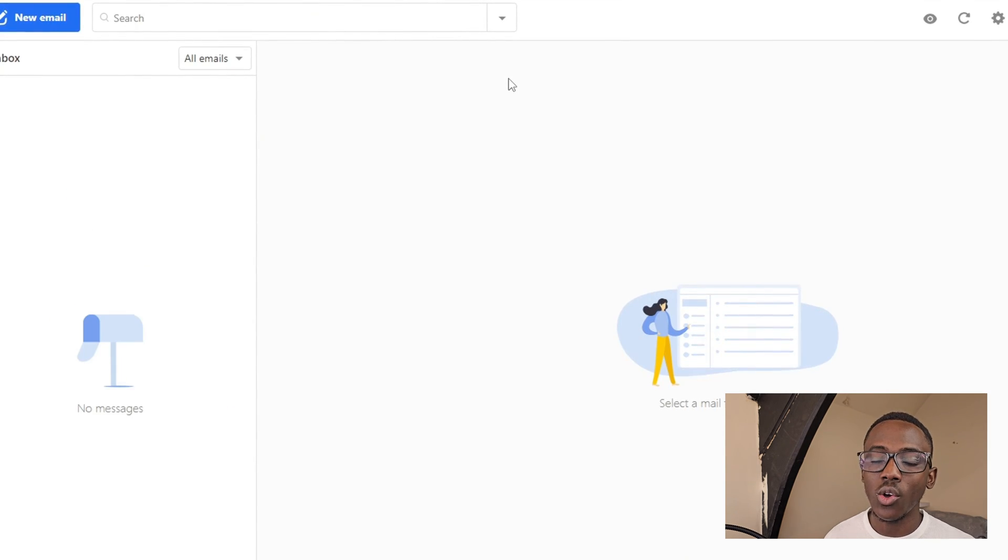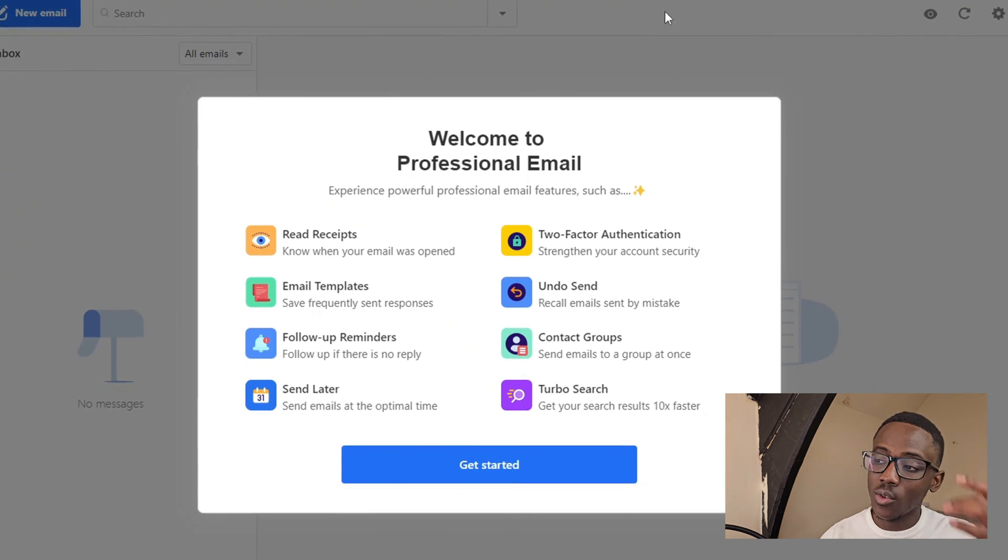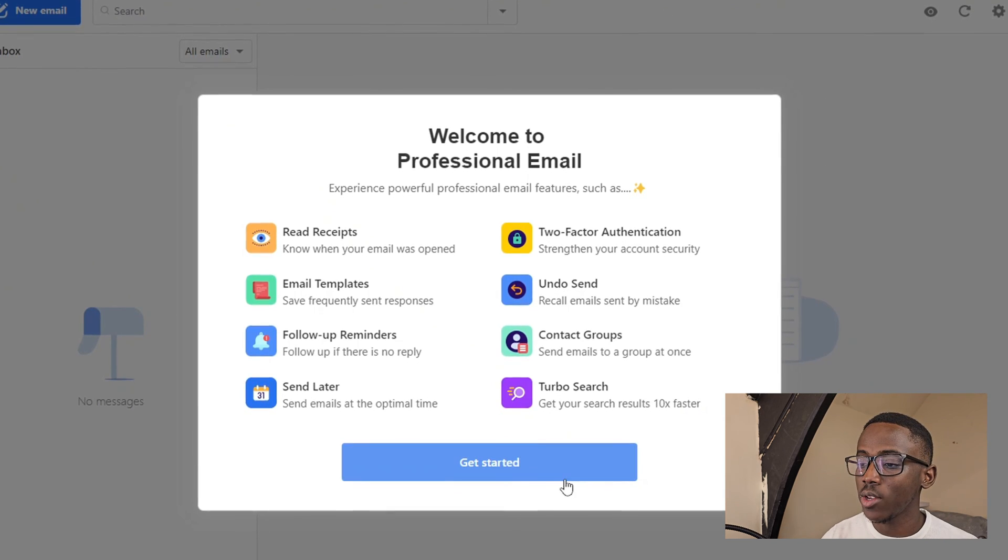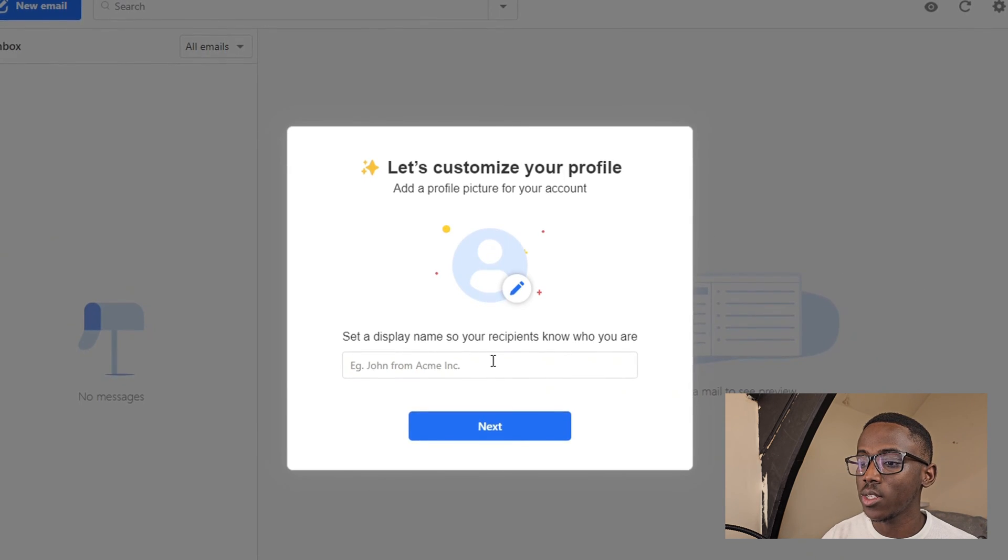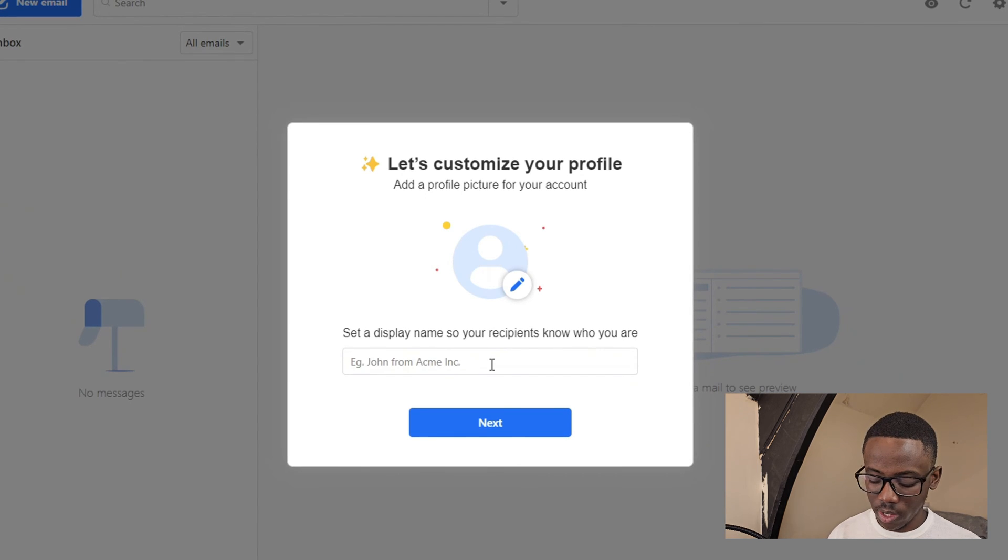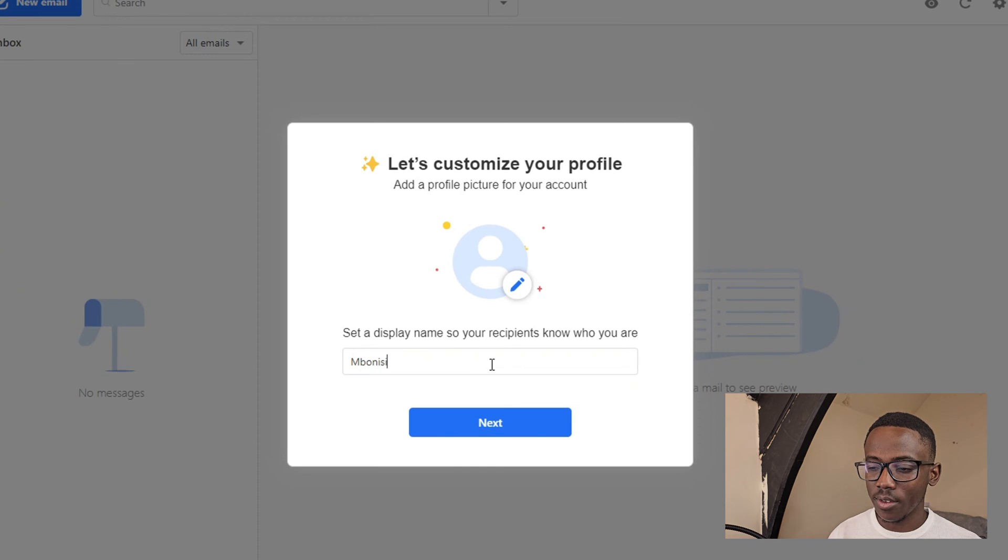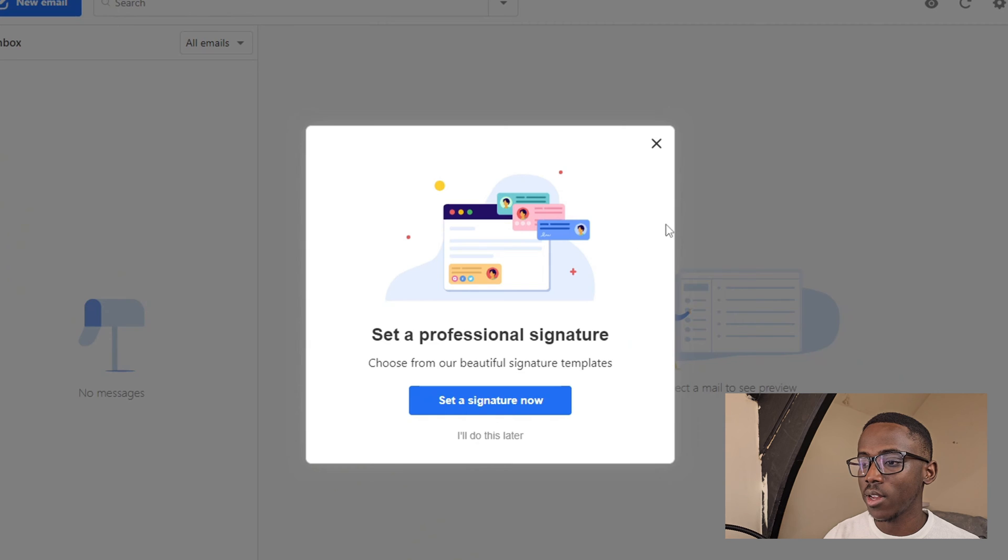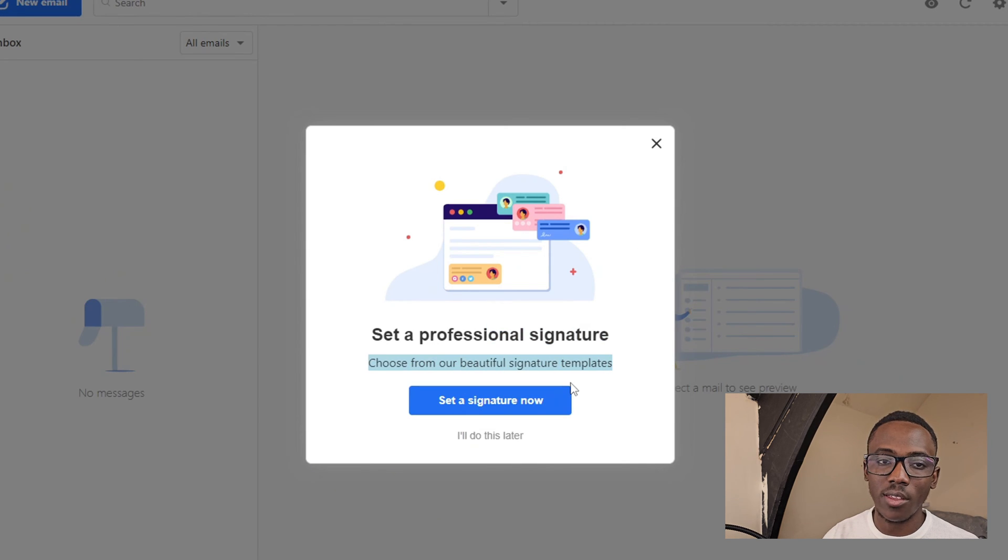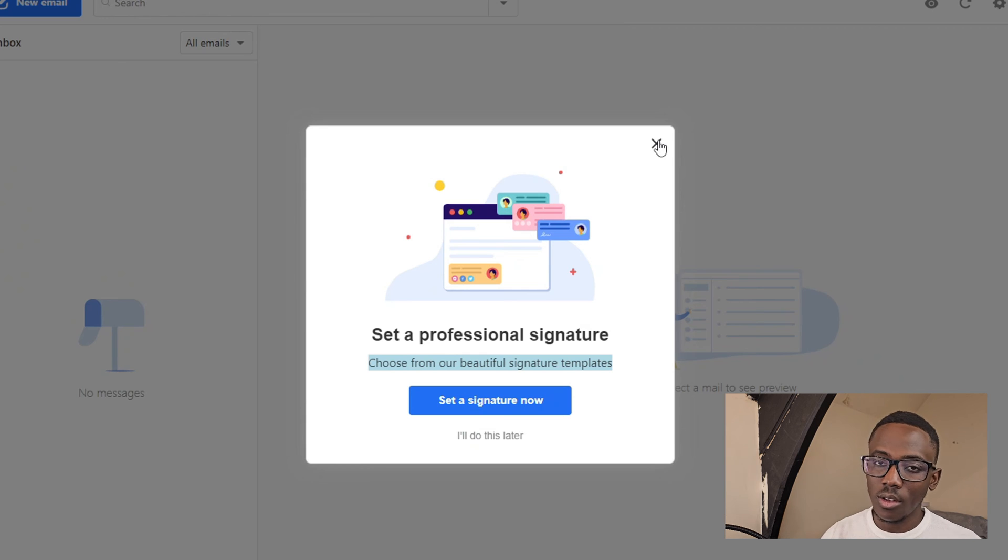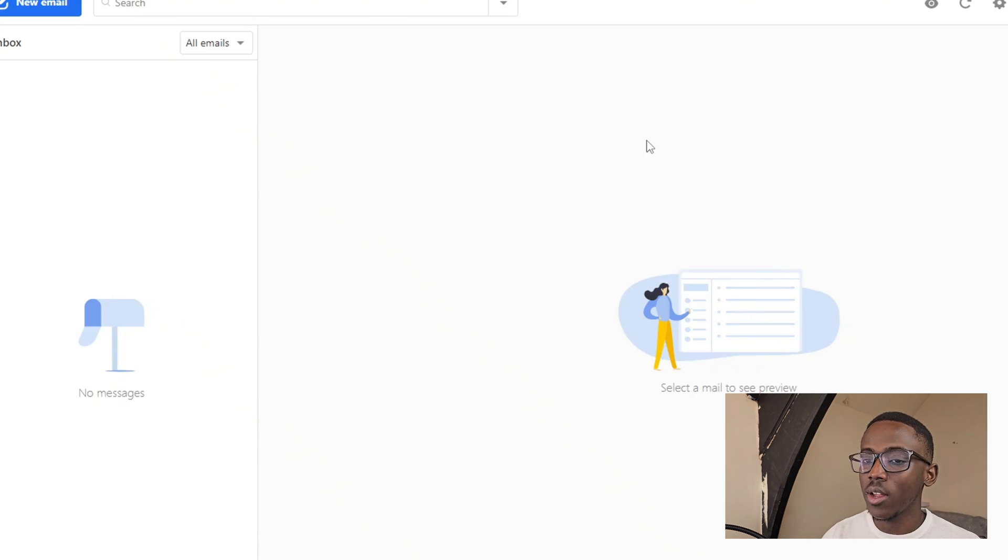Now we are logged in to our email. The next thing we need to do is set up a name. This one will be bonnies.com - that's the name of this email account. If you want to know how to set up an email signature there is a link provided. I've made a video about it. Now let's go back to the main focus of this tutorial.